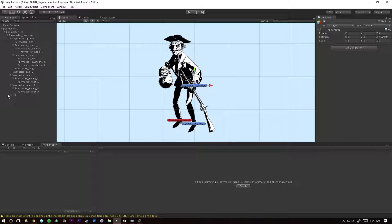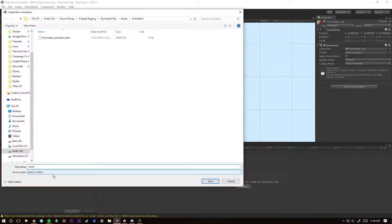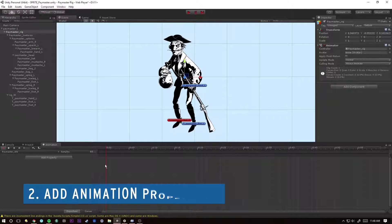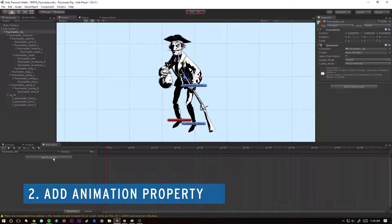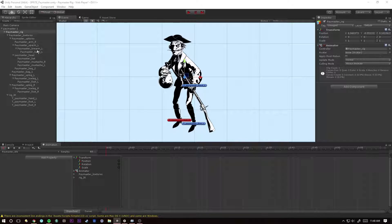So let's click on our rig, hit Create to create an animator and an animation clip. Okay, so this is our very first animation. We'll do Paymaster_idle. This will be our idle animation for our Paymaster. So let's hit Add Property. Now we can twirl down the animation for the rig itself or we can come down here and control our rig IK targets.